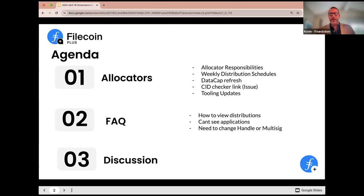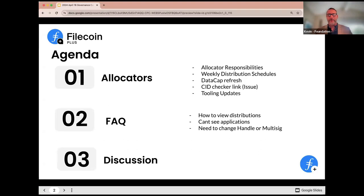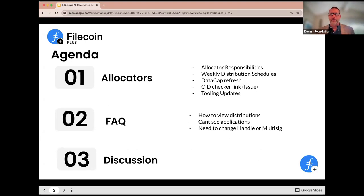We'll circle back to some of the updates from the Fiddle team and look at the tooling they have in progress, and then end with some recent updates to the FAQs that have come through in Slack. As always, we anticipate discussion at the end, so if there's any topics you wanted to see brought up, feel free to raise a hand if we're on the topic, or at the end of the call we'll have plenty of time for any new business you'd like to discuss.